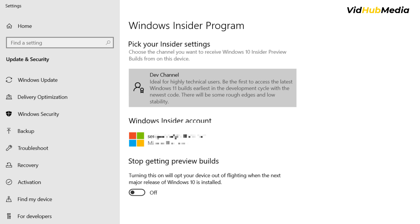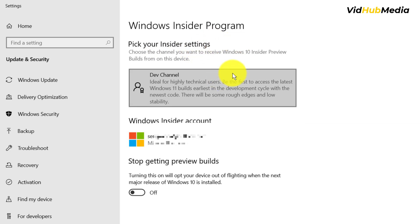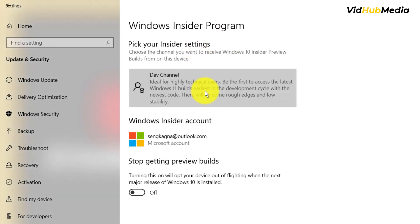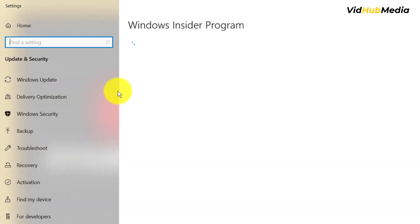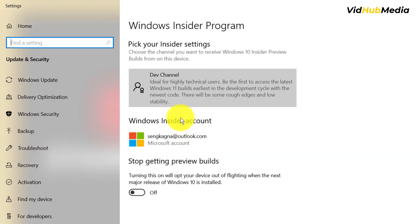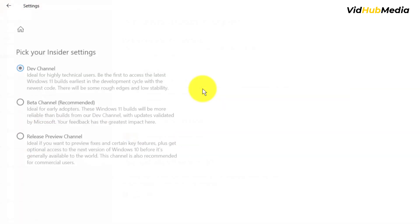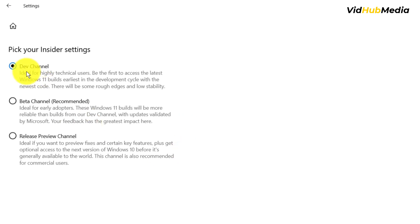After registering, you may find something like this. Pick your Windows Insider setting. We can choose from three different options here. Later on we can change it.